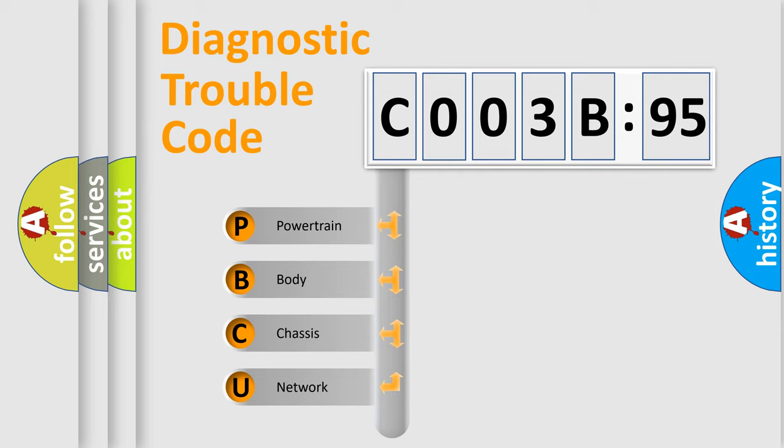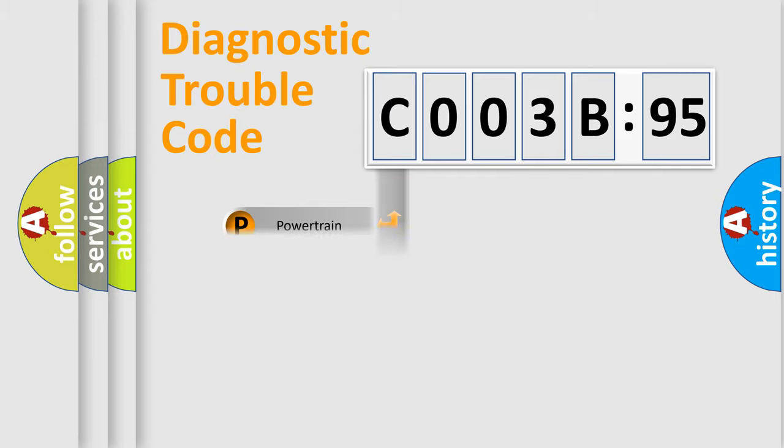We divide the electric system of automobile into four basic units: Powertrain, Body, Chassis, and Network.